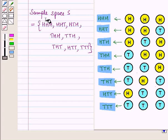So the sample space S can be written as a set containing these eight elements.